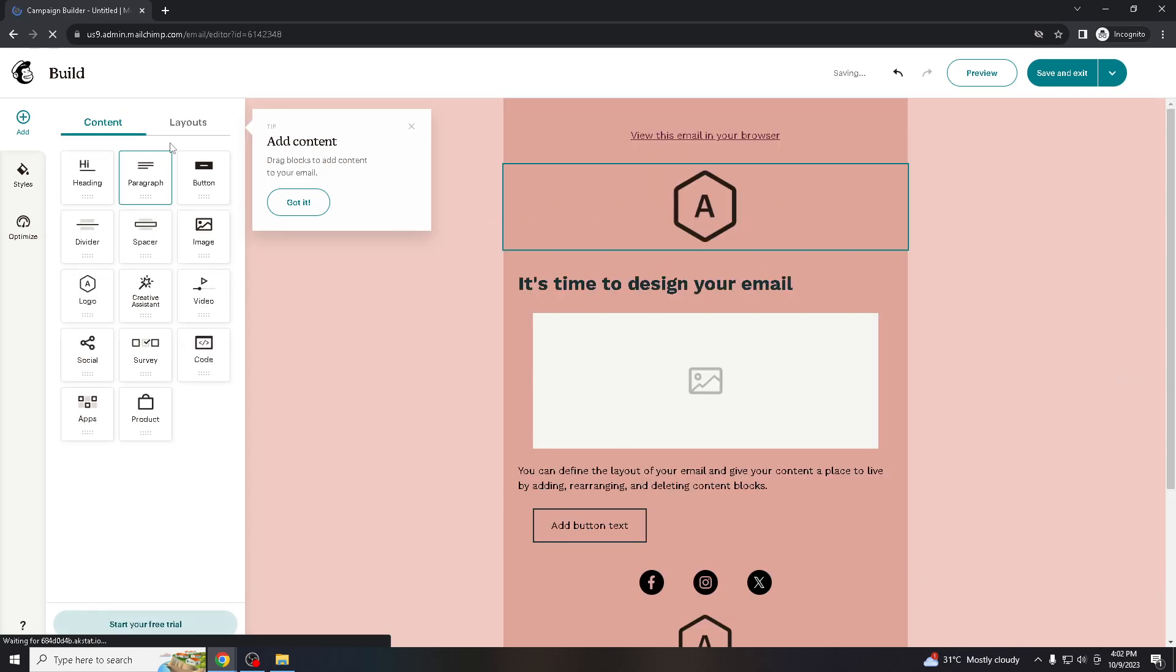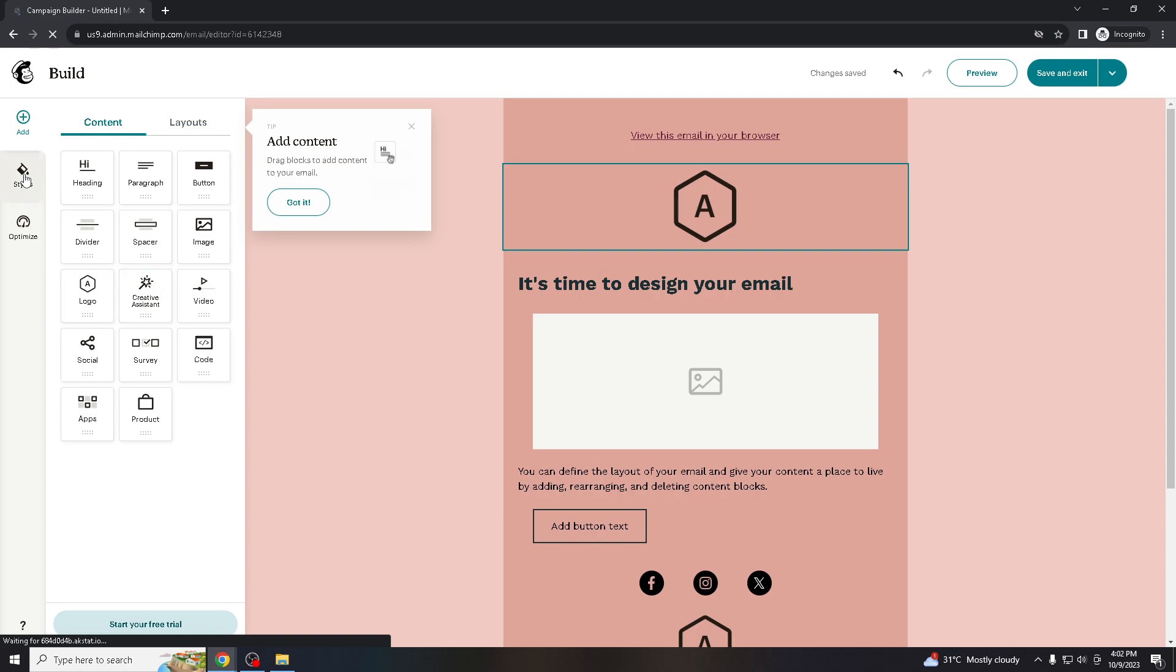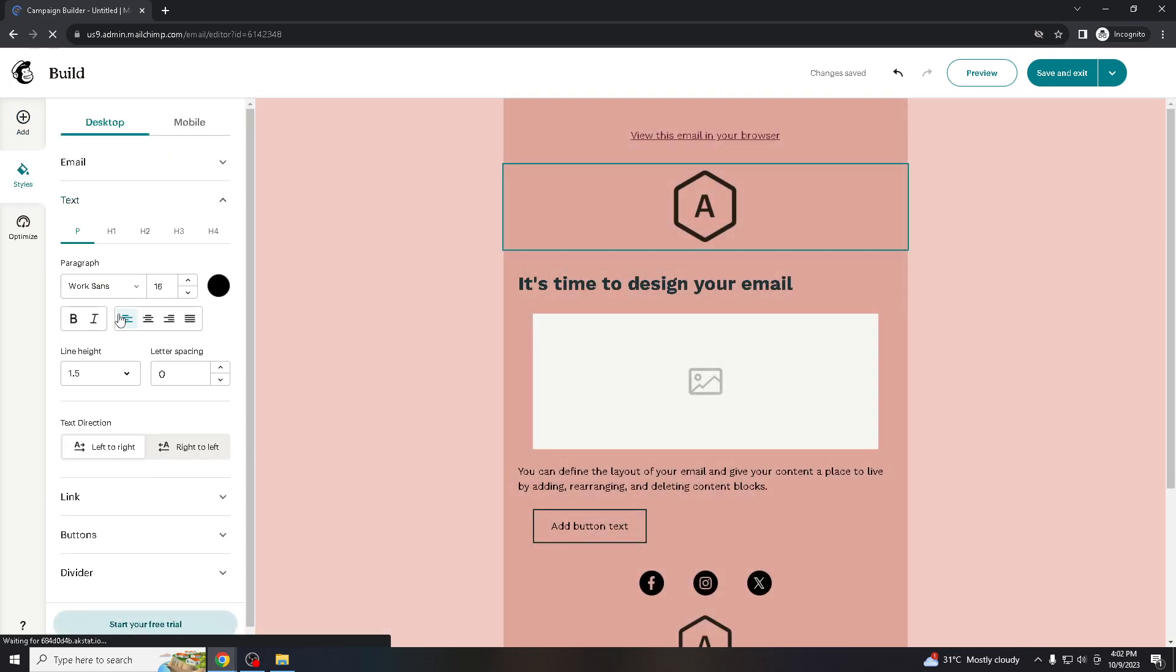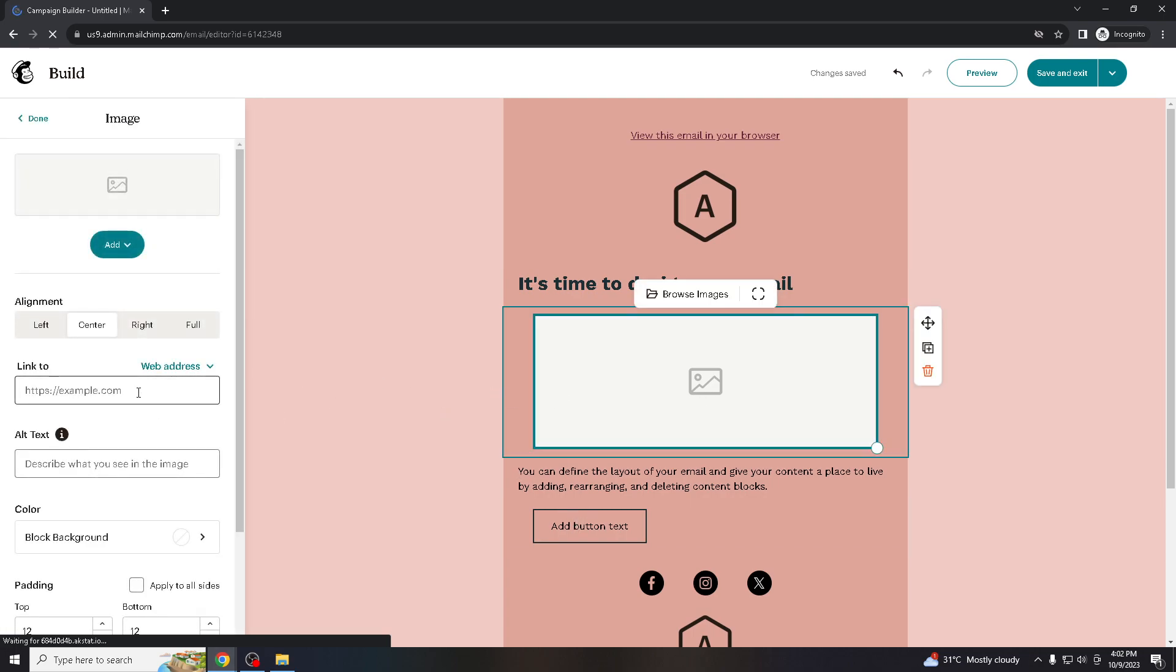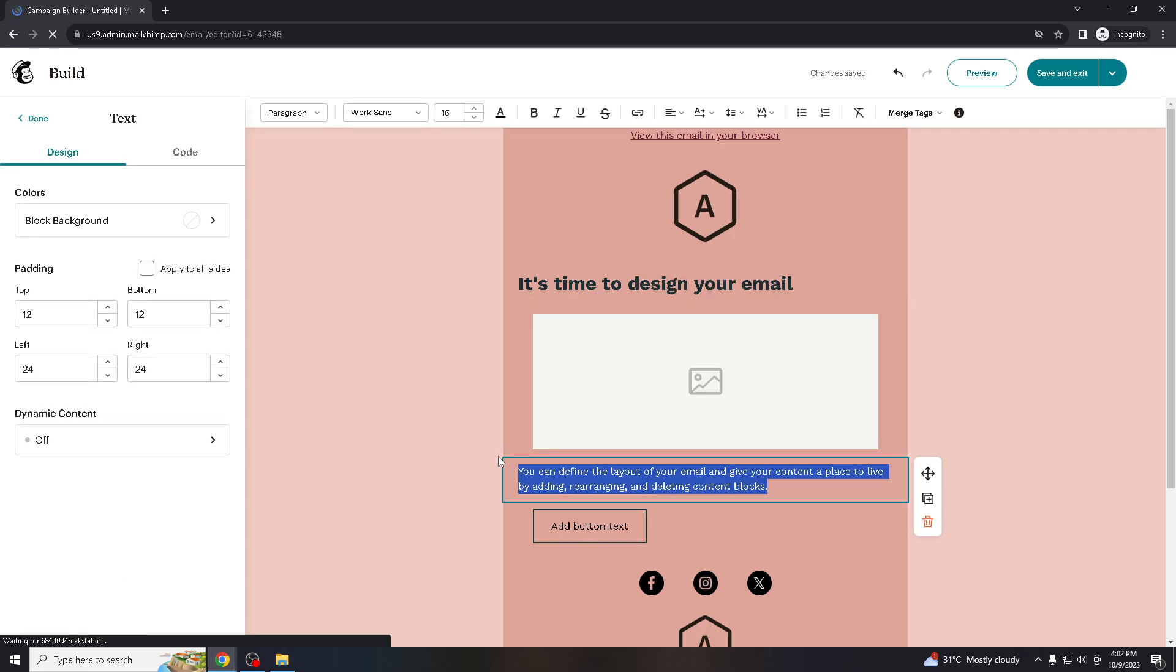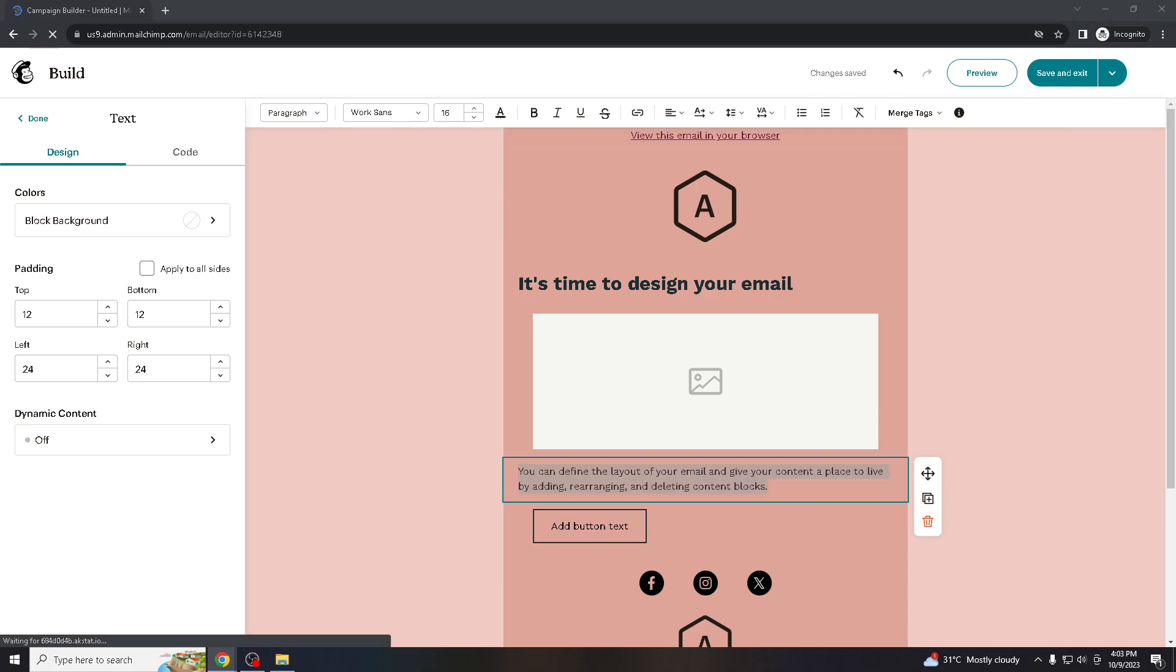Now hover down to content where it says text. Once you are on the text part, all you gotta do is type it in.